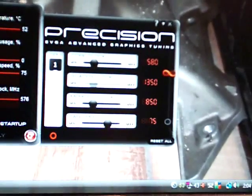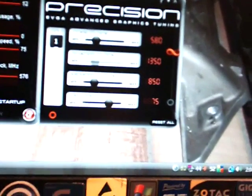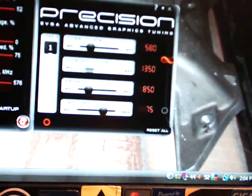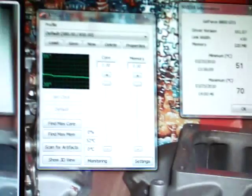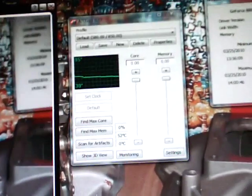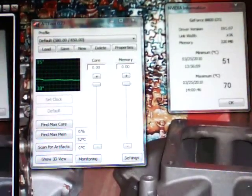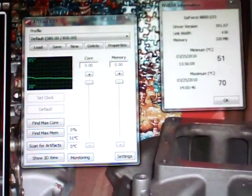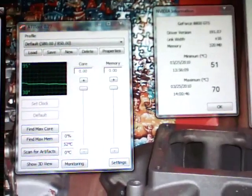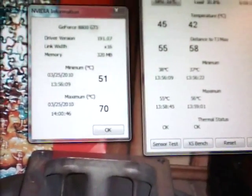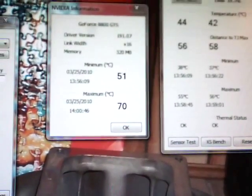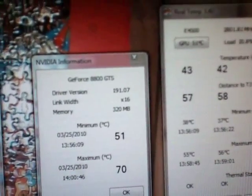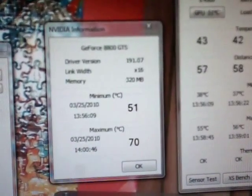Basically we were running at default speeds for all these tests here at 75% fan speed for the first test. I ran using ATI tool, just scanning for artifacts and the 3D box that comes up. I did a few minutes of each going back and forth and the temperatures that I got here was 70 degrees Celsius is the highest. You can see there's our 8800 GTS 320 megabyte.